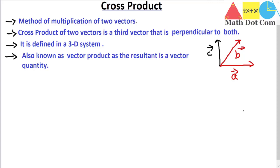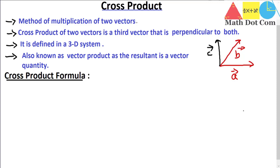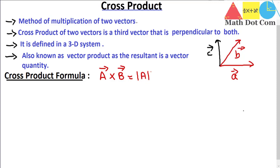Let's see what the cross product formula is. The formula for the cross product of vector A and vector B — just as in dot product we use a dot between A and B, here we use a cross — equals the magnitude of A multiplied by the magnitude of B multiplied by sine theta, where theta is the angle between A and B. This is the basic formula of the cross product of two vectors.